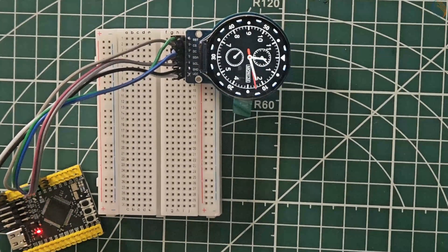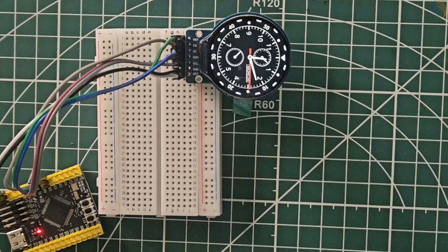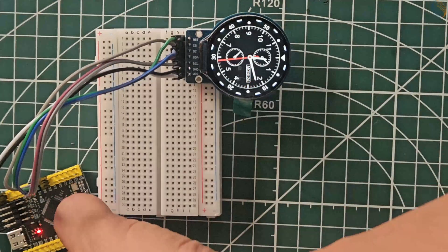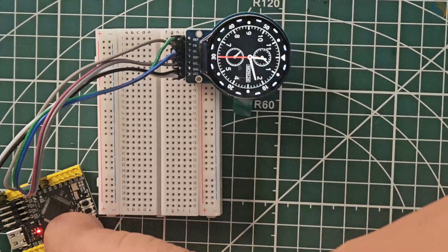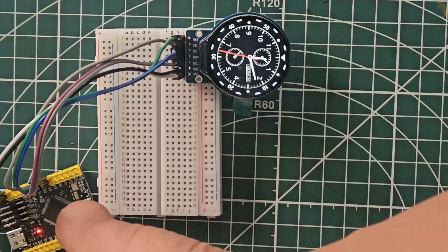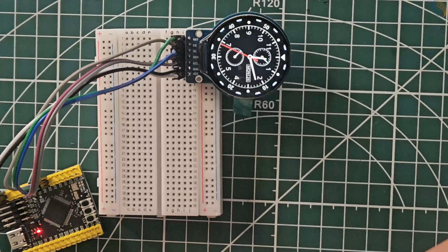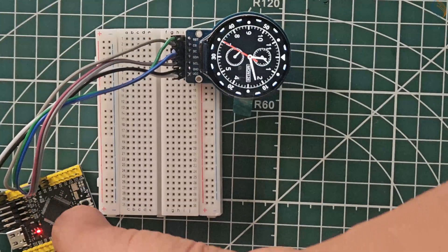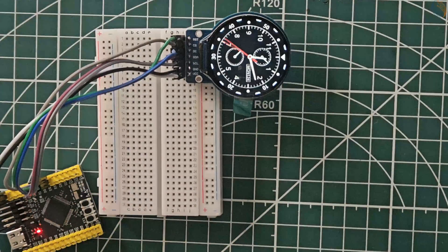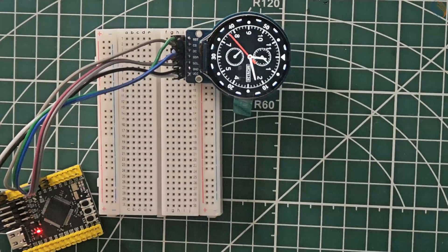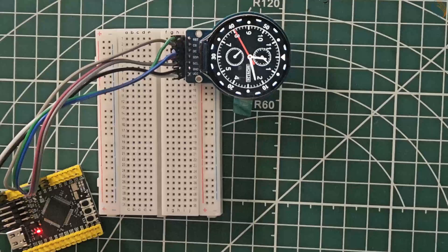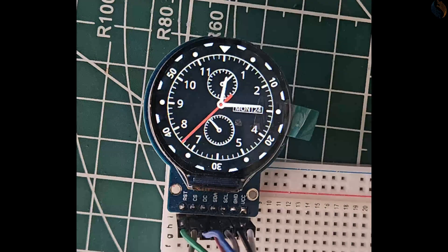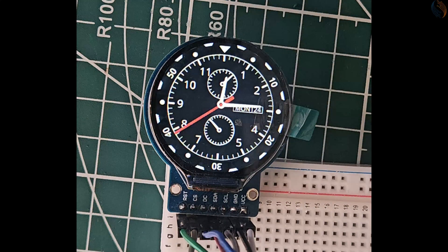Now, I will reset the board to check if the time gets reset to our predefined values. As you can see, the time does not reset to the defined values. Instead, it continues to tick from the current time. This behavior is due to the backup register we configured earlier before setting up the time. So, everything is working exactly as expected.